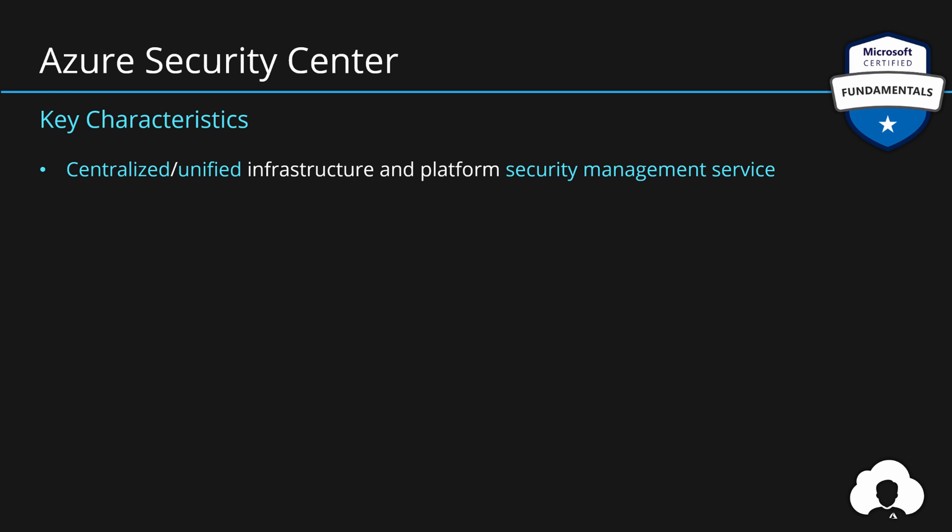It is worth noting that it is natively embedded in Azure services and it's integrated with Azure Advisor. So you can have this unified experience to see recommendations for your entire Azure environment, including security.